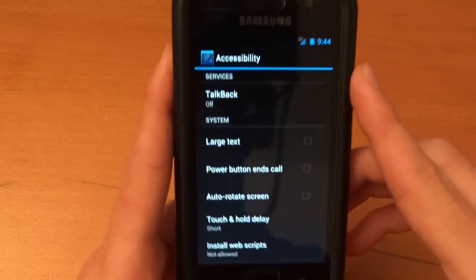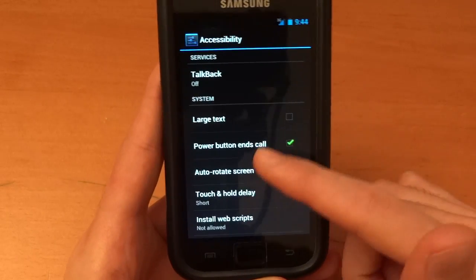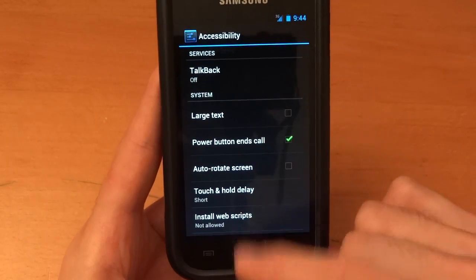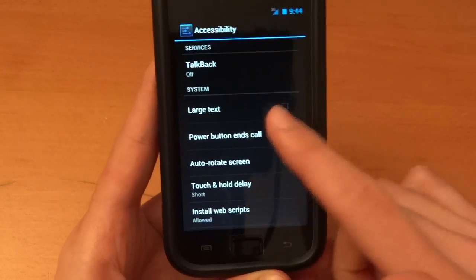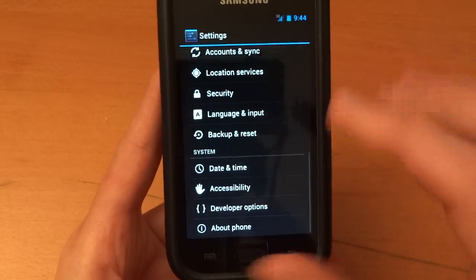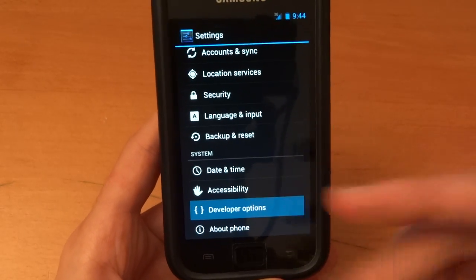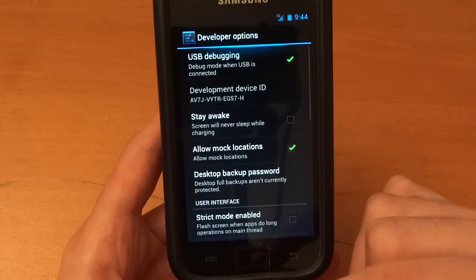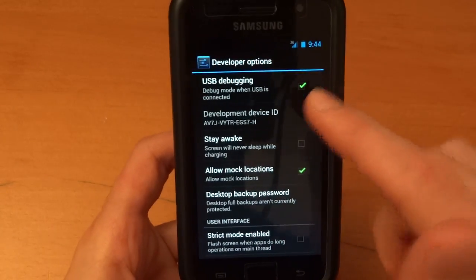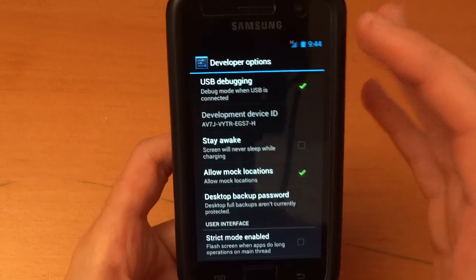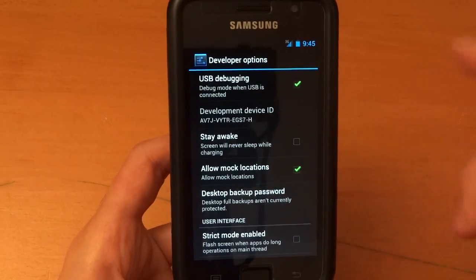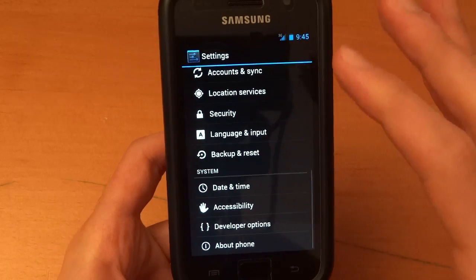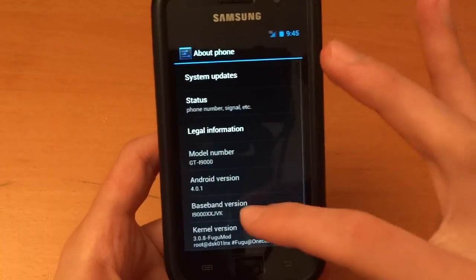Date and time. Accessibilities. Now accessibility is a little bit different. Large text, power button end scroll, auto rotate screen, touch and hold delay short, install web scripts. I go allow. So yeah, here you can choose. There's a bit more options than you usually got. Developer options, these are things for people which know what they're doing. Don't touch this. Just have USB debugging ticked and allow mock locations. Have those two ticked. They should be ticked by default. So don't worry about that.